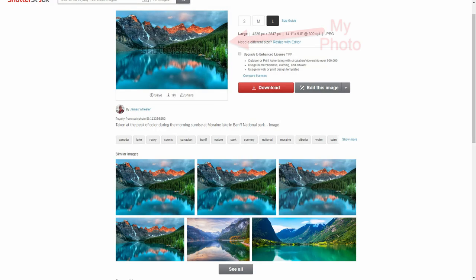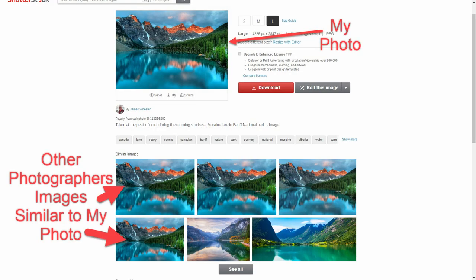A couple of weeks ago when I was creating a video about how much I'd made selling my photos on Shutterstock, I came across this. These photos look a little too similar. And then I went and looked at other photos and found other similar images. I found multiple people had downloaded my photos from other sites and then uploaded them to Shutterstock to be sold.